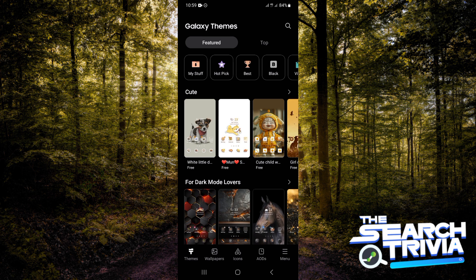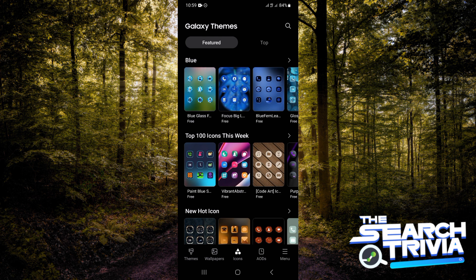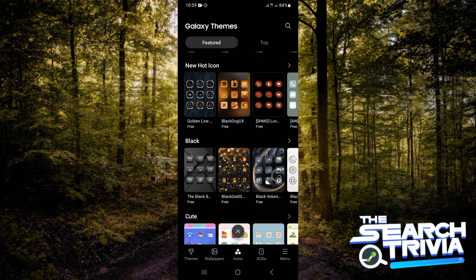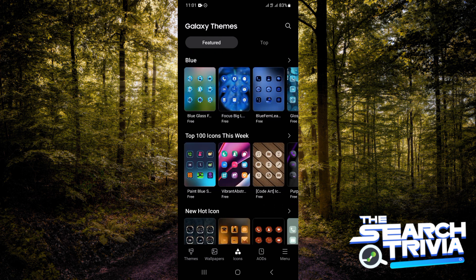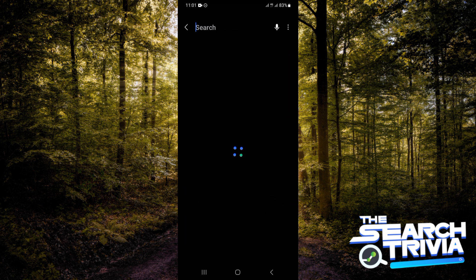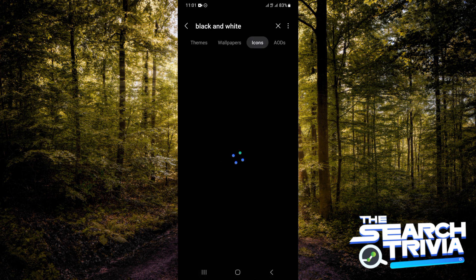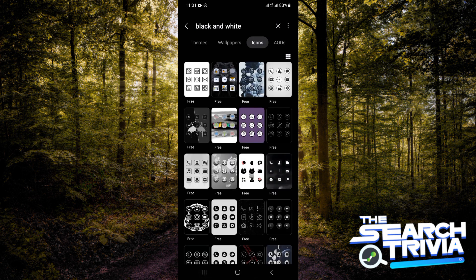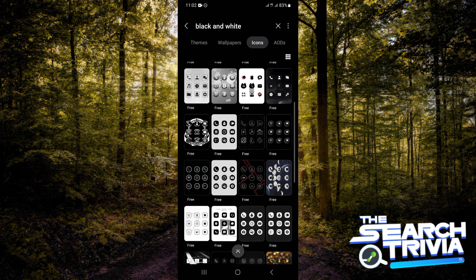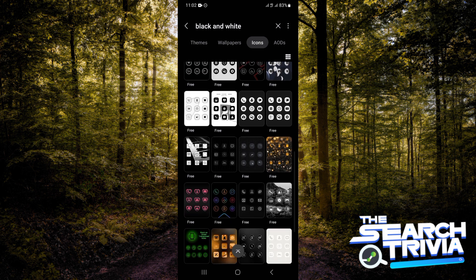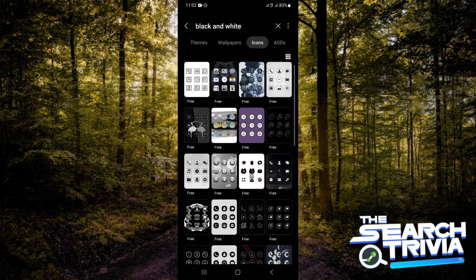Because I'm just changing my apps to black and white, I'm going to tap on Icons. This is to change the theme of your app. I'll type in the search bar 'black and white.' These are different free black and white icons you can get for your apps.